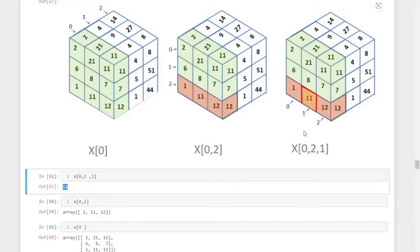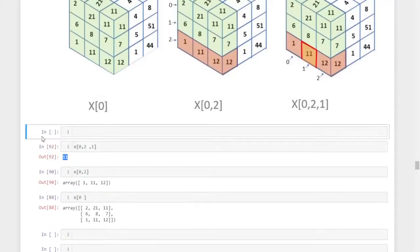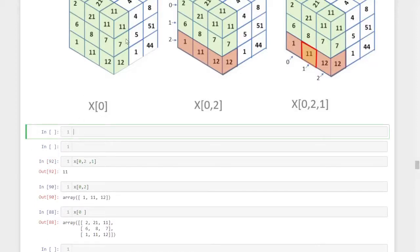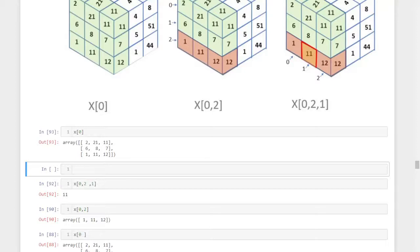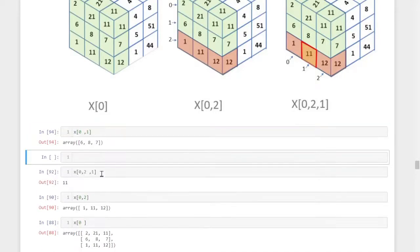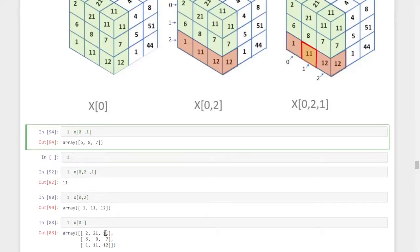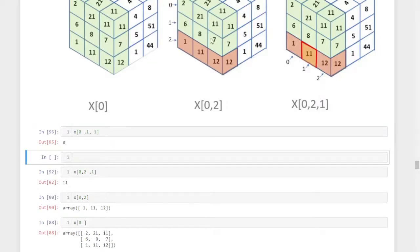This is the method to index in three dimensions. If I want to index some other digit — for example, I want to index 8. First I identify the layer: 8 is in layer zero, so X of 0. Then which row — it is the first row, so comma 1. I got the row 6, 8, and 7. In that row, 8 is in which column — it is at position 1. So X of 0, 1, comma 1. I got 8 here.